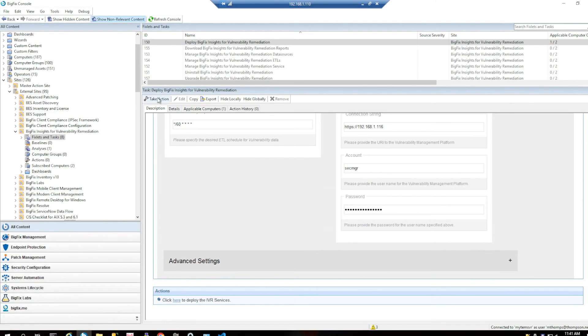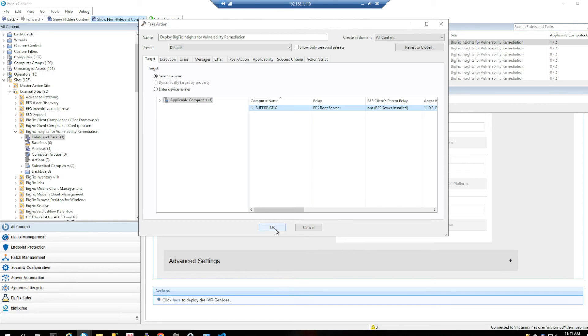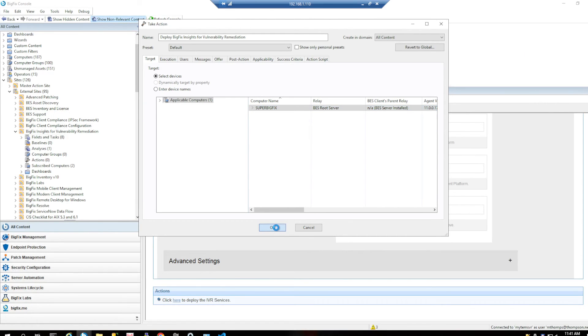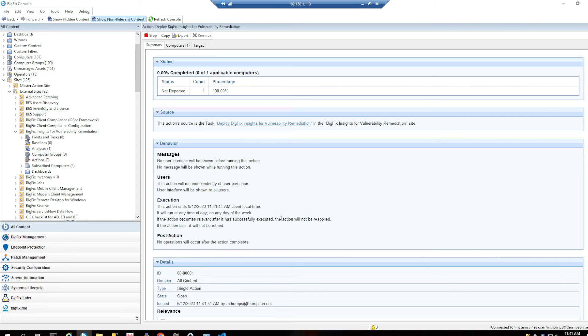So I can go take action and deploy this on the server that I want. So I want this on my BigFix server. So I'm going to click OK there. And once this is actually finished we should have it installed.